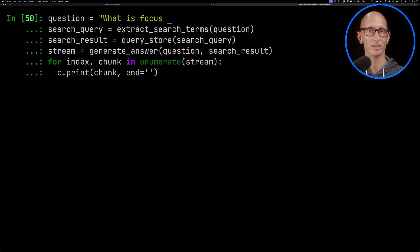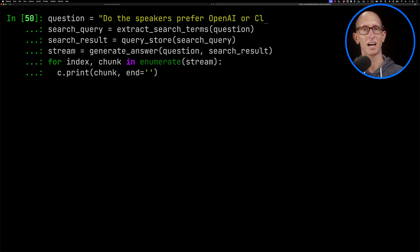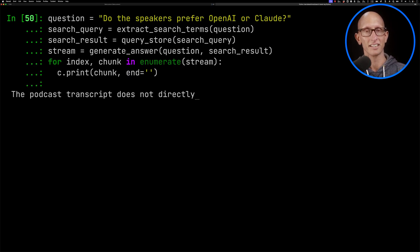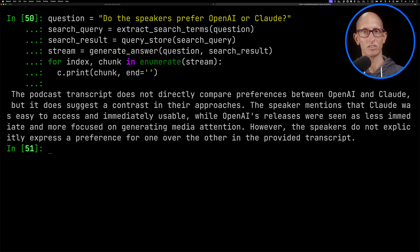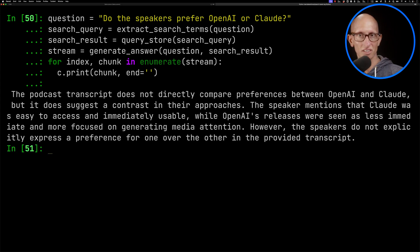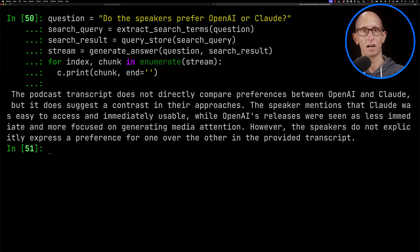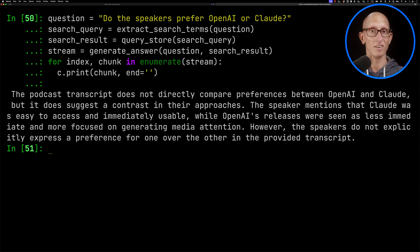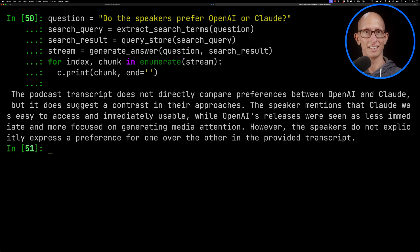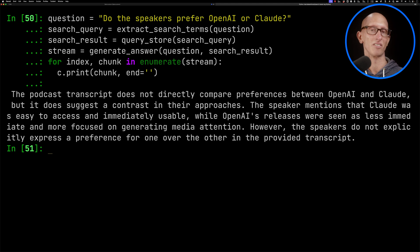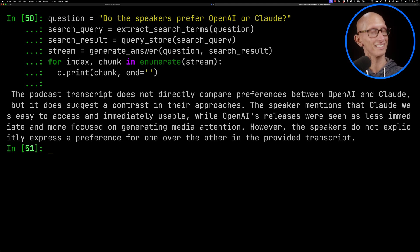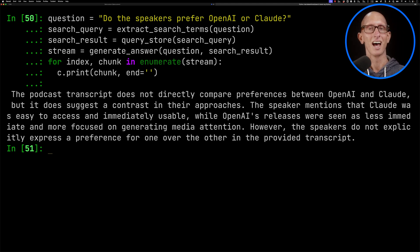Let's try another question. So do the speakers prefer OpenAI or Claude? And you can see this time it comes back. It doesn't directly compare them, but it seems to be that they are preferring Claude. And they don't really like that OpenAI's releases seem to be kind of more on generating media attention rather than actually letting people use the feature. So this is pretty good. Yes, if I'm listening to the episode, this is correct.